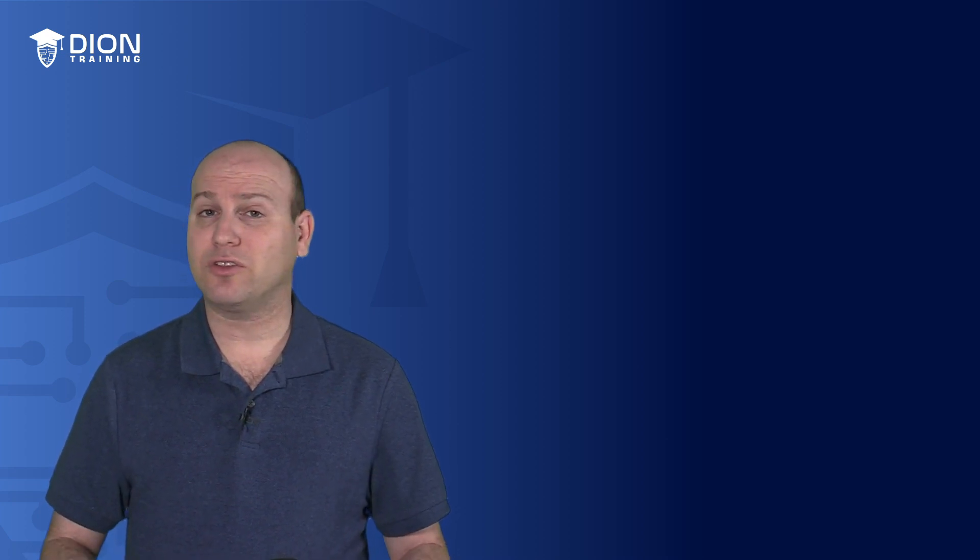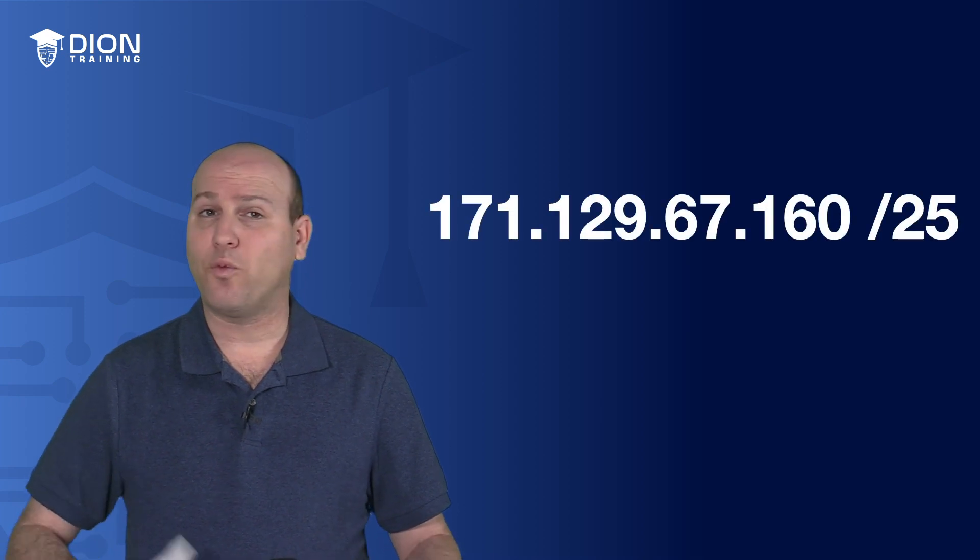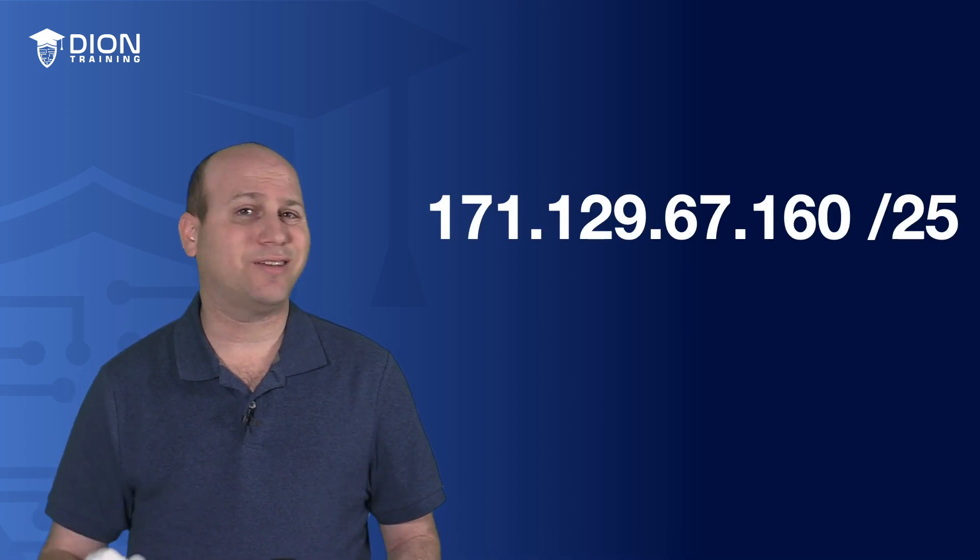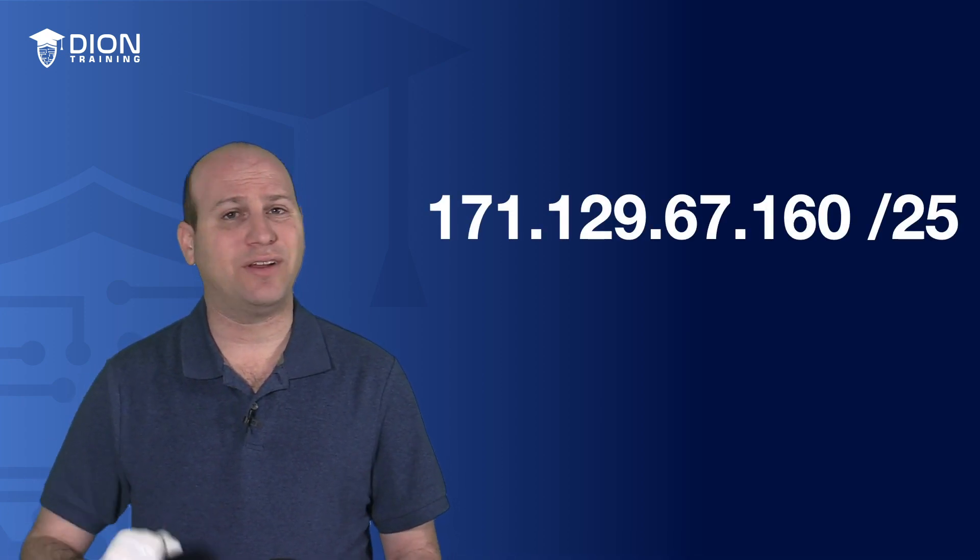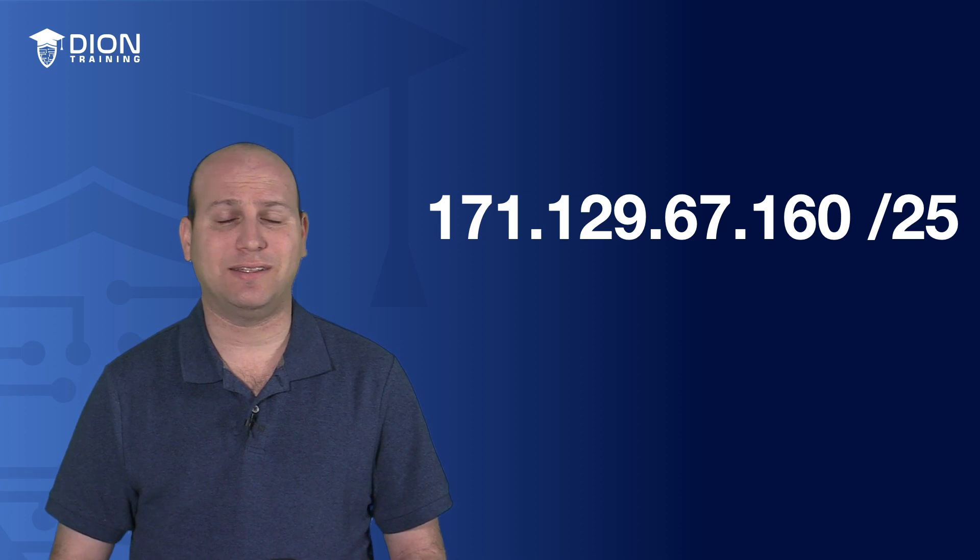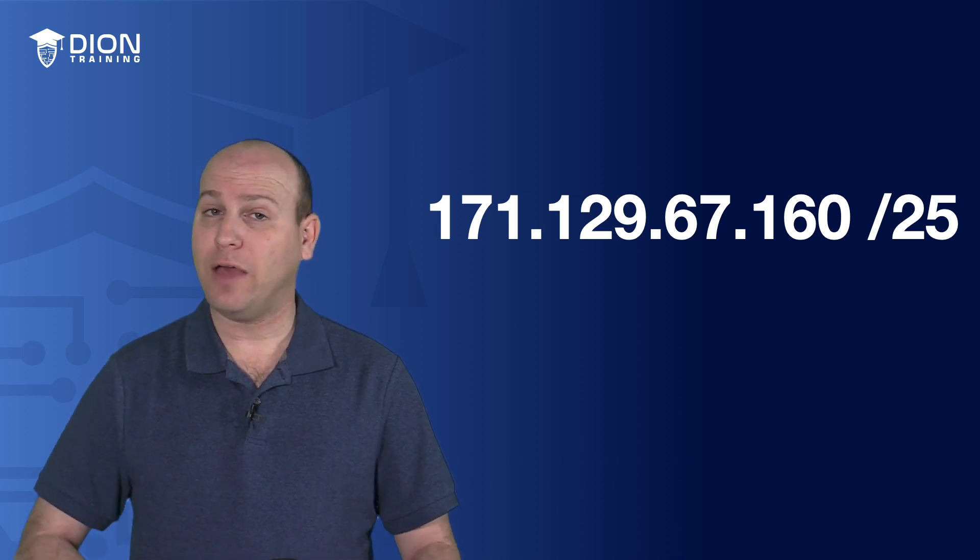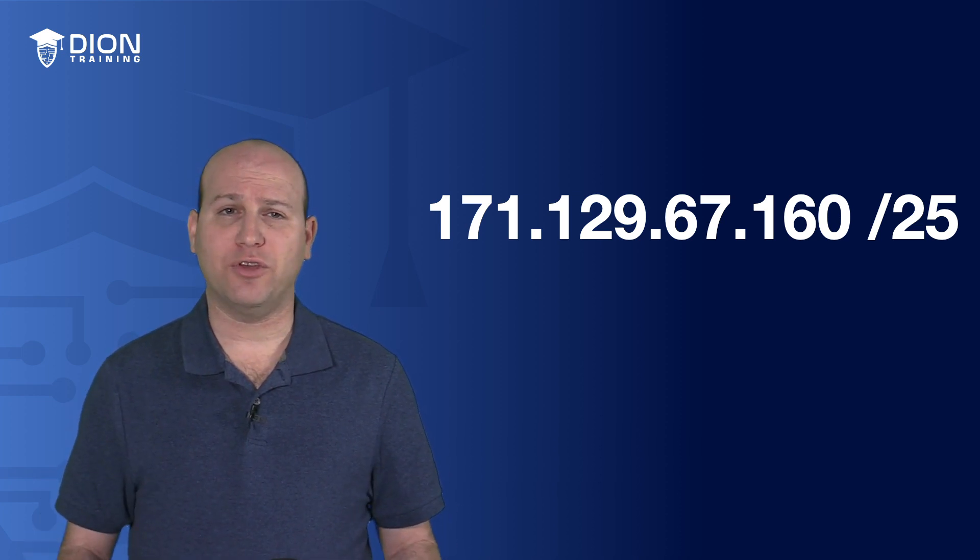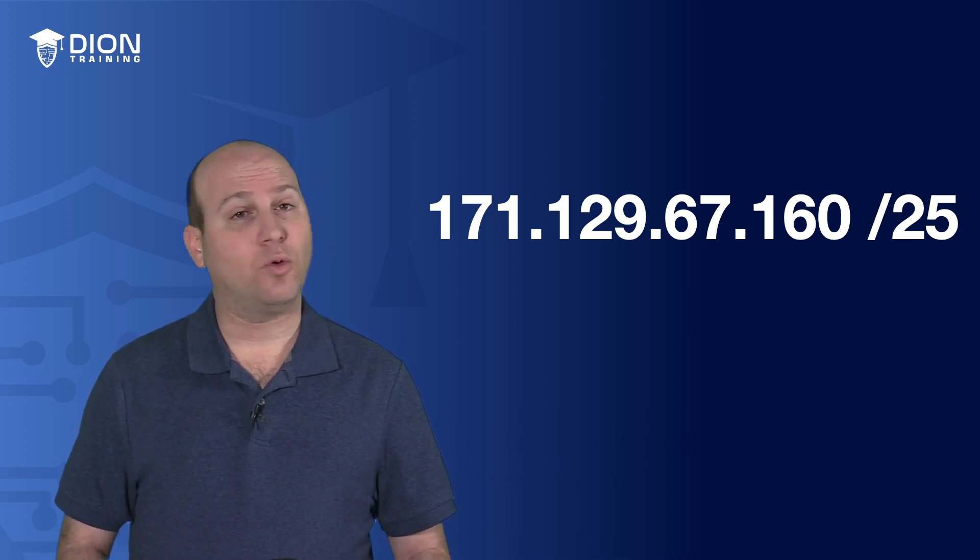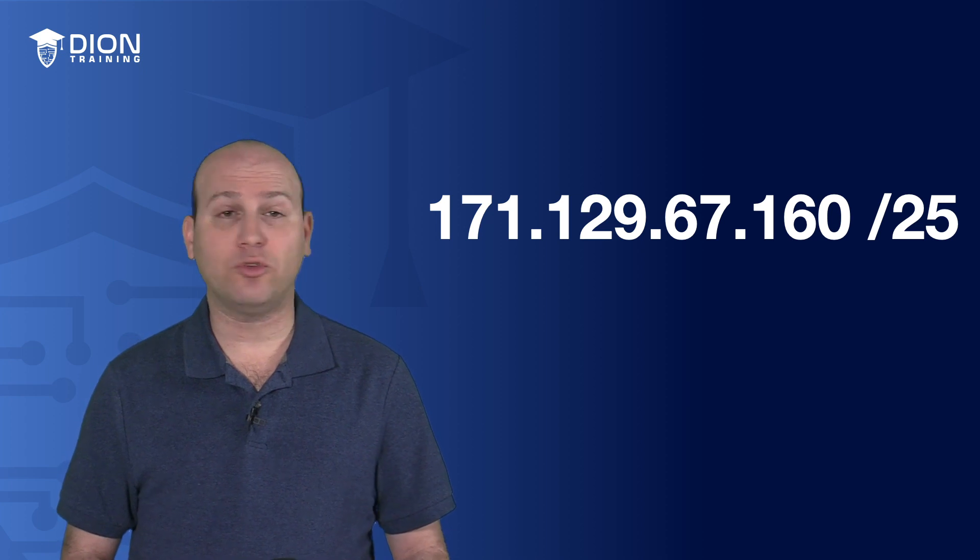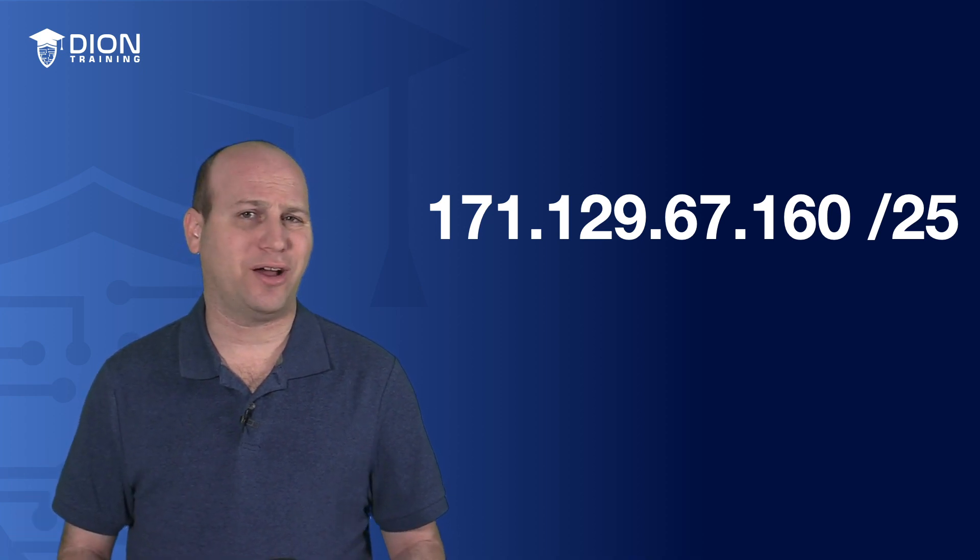Now, before we finish this video, I do want to put this to practice to some of the things you're going to see on the Network Plus exam, because you're likely not going to get a question that just says, how many subnets or how many IPs? It's going to be a little bit more complicated than that. So let's go to the next question. In this case, I have 171.129.67.160 slash 25. And the question I have for you is, what's the network IP? What's the first host? What's the last host? And what's the broadcast?